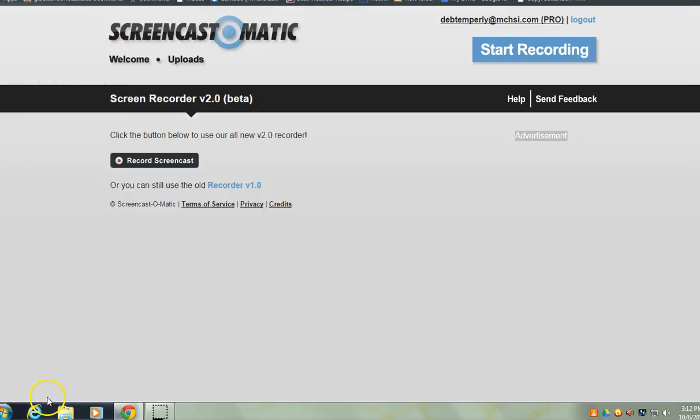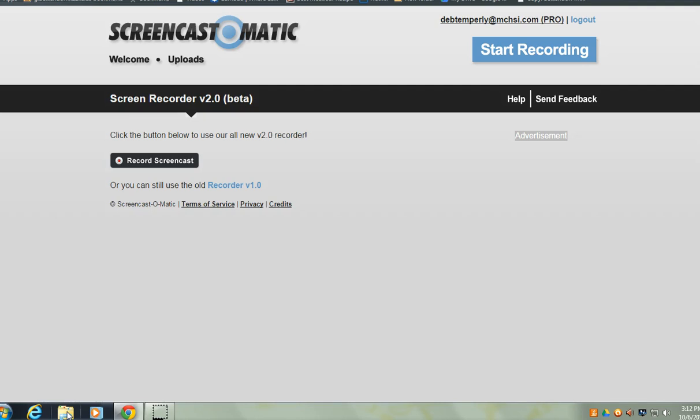So, it's a new class period, you've started. You're going to come down here to your folder. Make sure you are sitting at the same computer. That's very important.